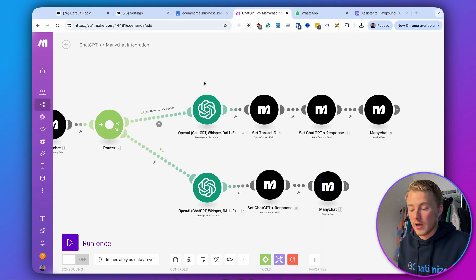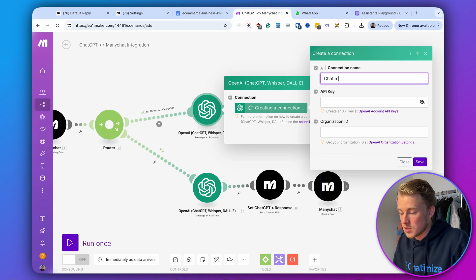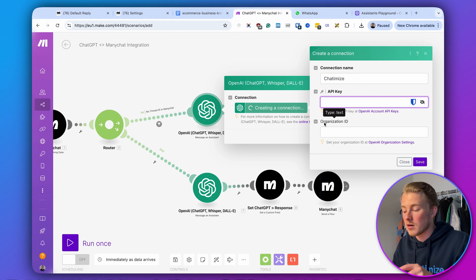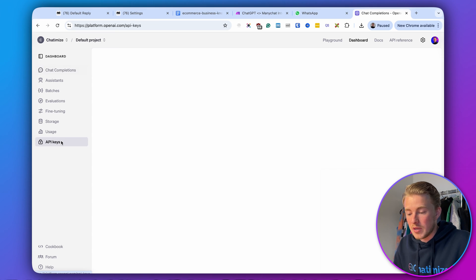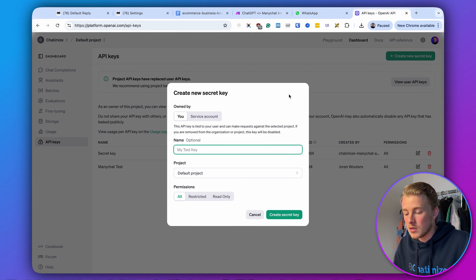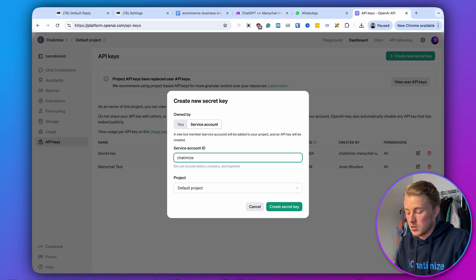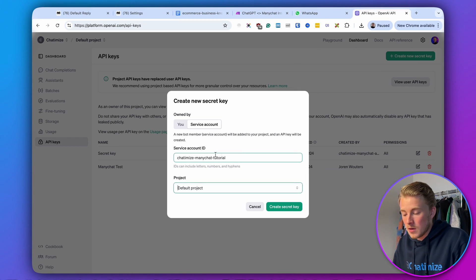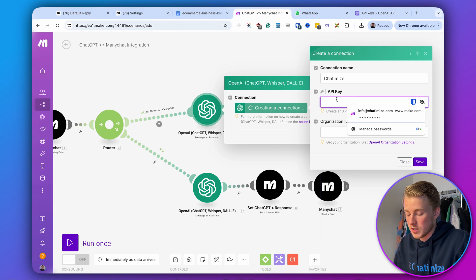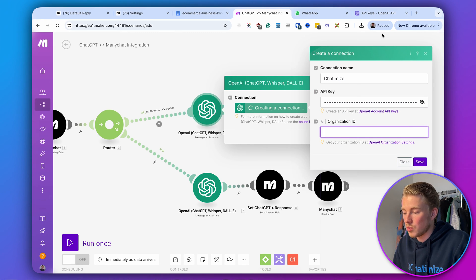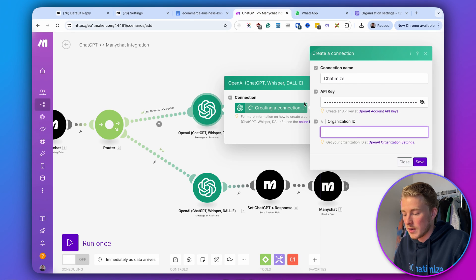Now we need to connect this to OpenAI. Click on the OpenAI module and create a new OpenAI connection — I'll call this chatimize again. Here we need to enter our API key and organization ID. Go back to the OpenAI dashboard, click API keys, then create a new secret key using a service account. Name it, click create secret key, copy the key, paste it into the API key field. Then go to settings to find your organization ID, copy it, and paste it in.